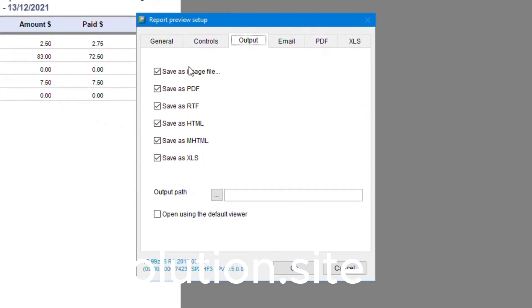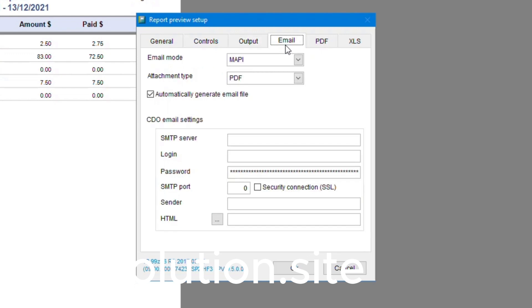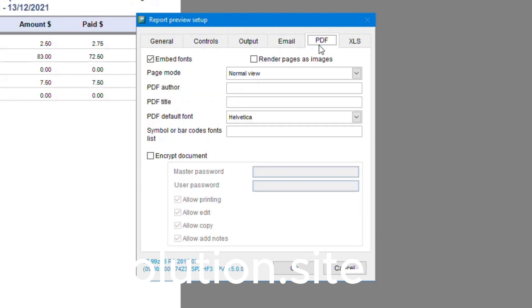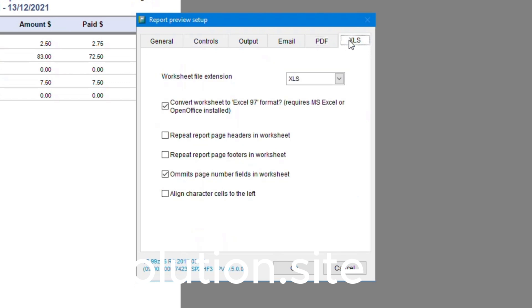We've got output, these are the options, your saving options, and whether you would like to create a default path for your files. You've also got email, if you've set up your email, your SMTP server, login password, etc. from your ISP. You also have PDF options. You can choose to change the PDF options if you would like to, and also worksheet file extension as well.